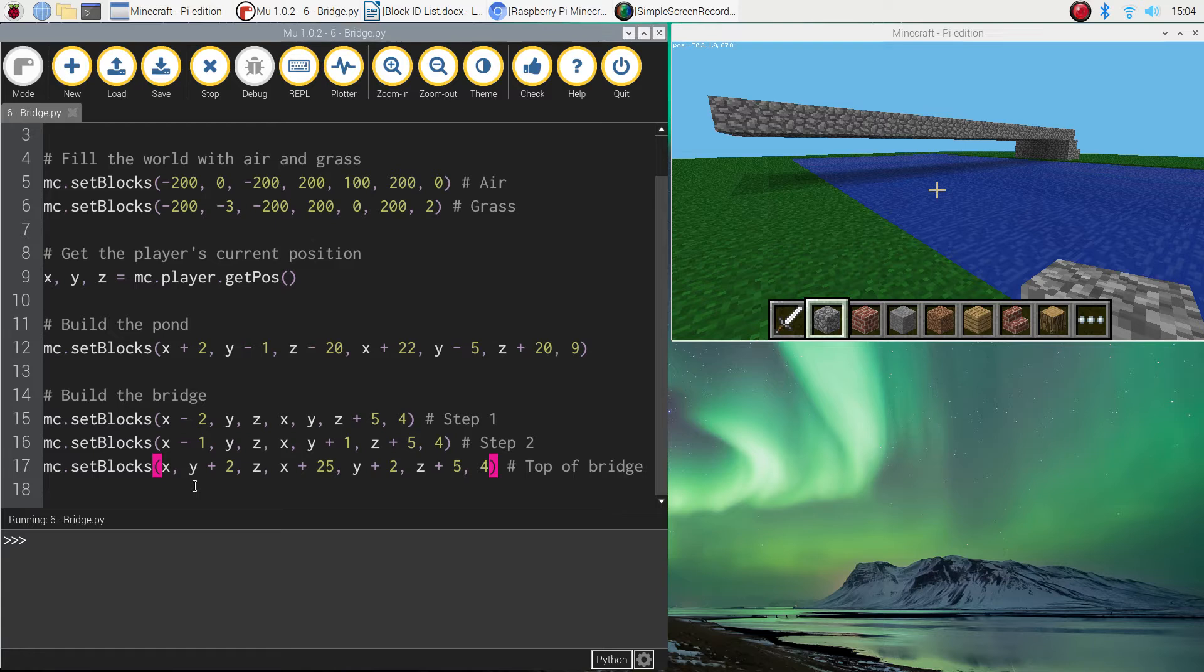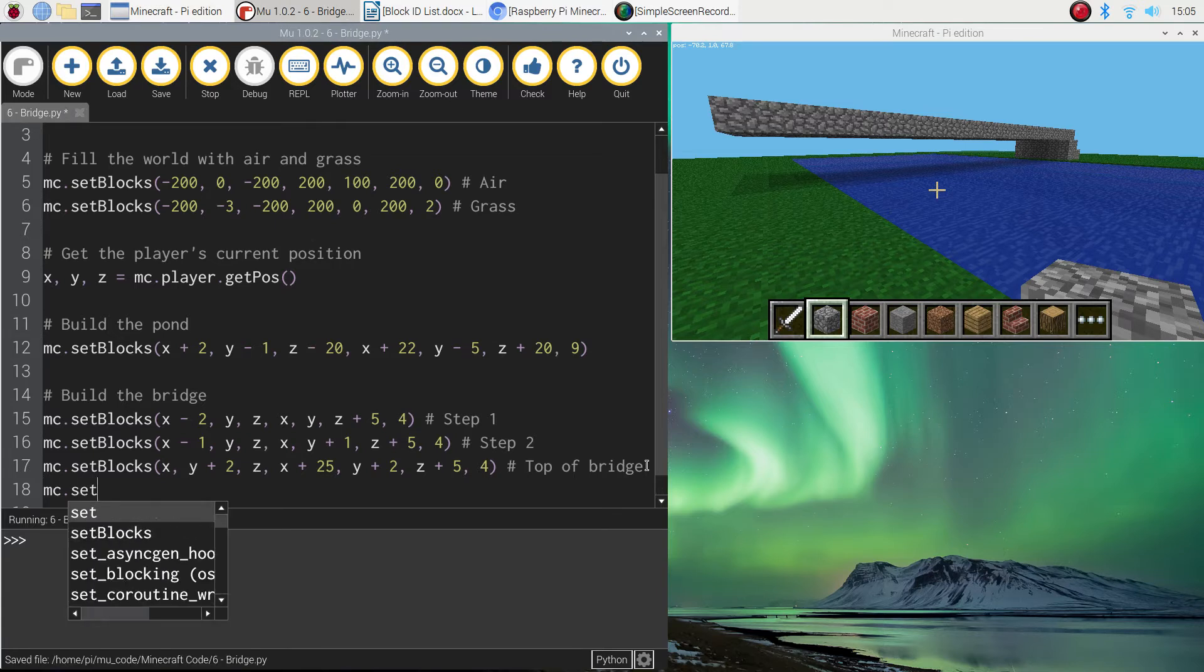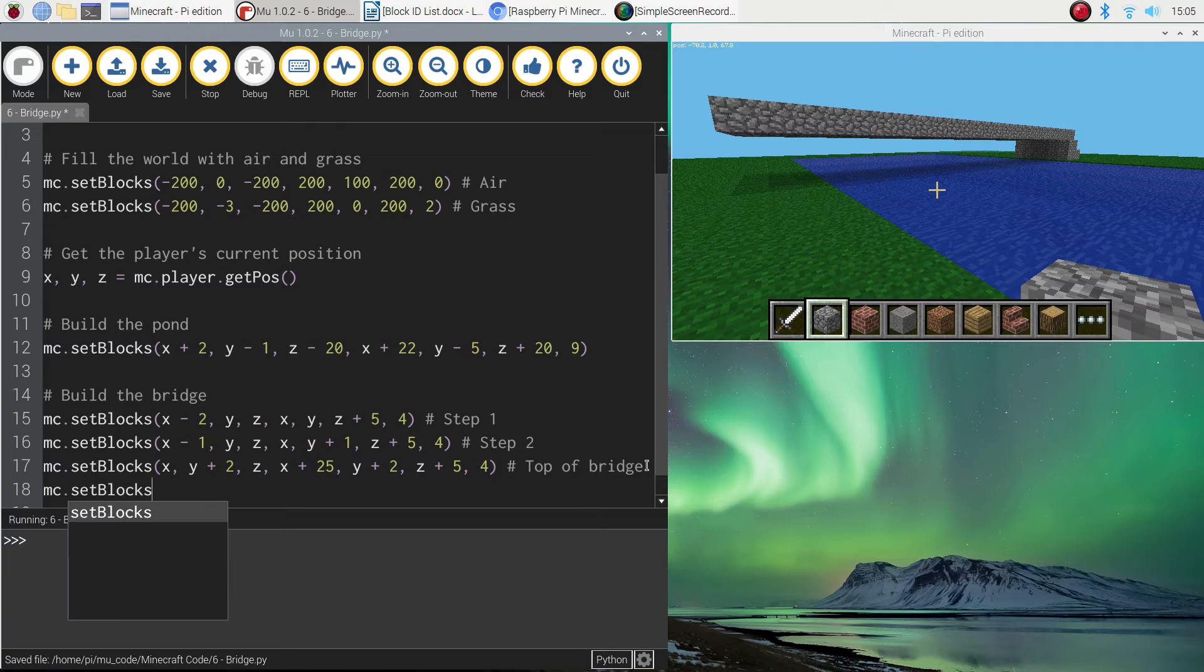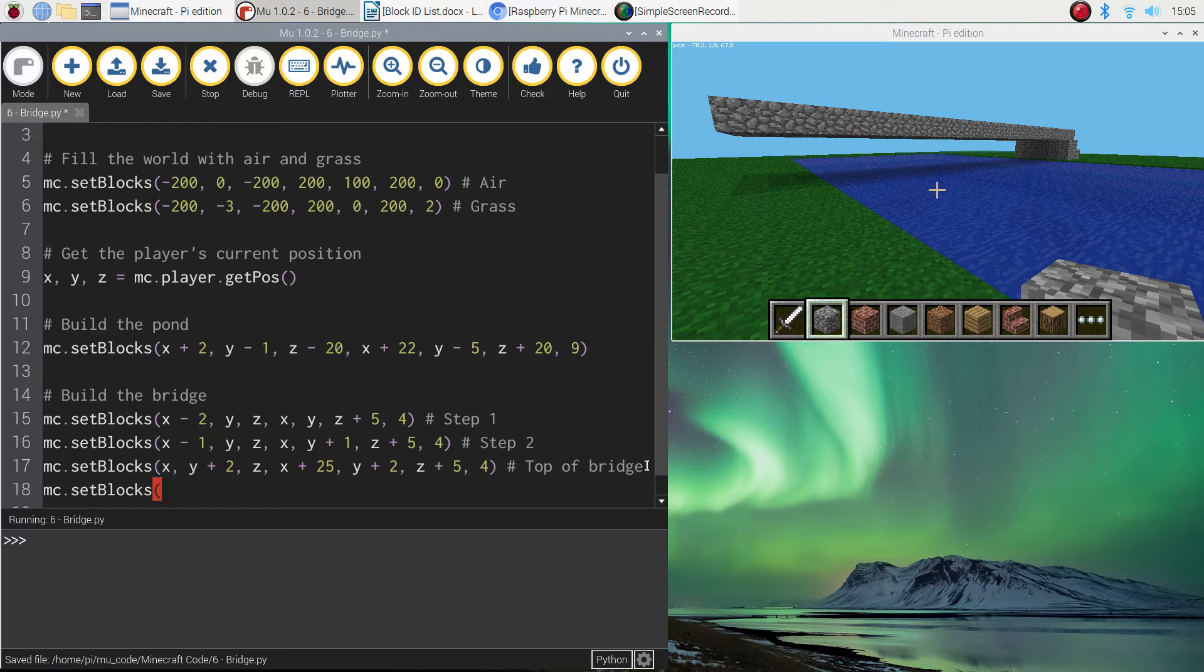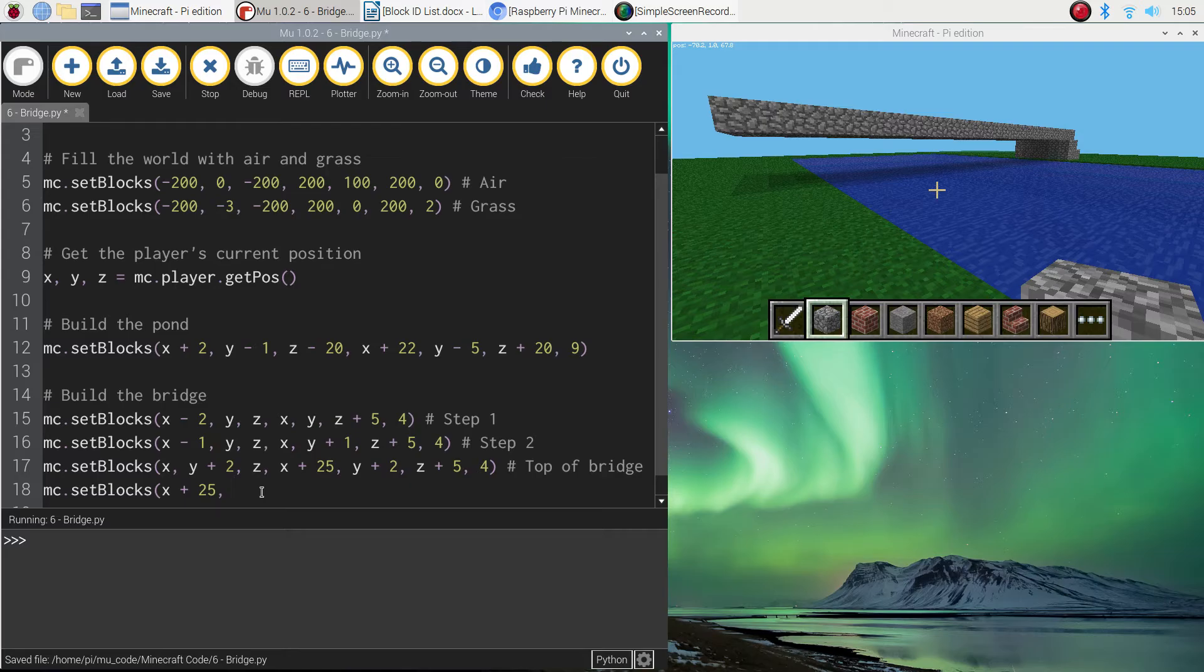We need to do two more lines of code just to finish those last two steps. So again, we're going to do mc.setBlocks. We'll do x plus 25. Because we're now over the other side of the water. So that's why the x is plus 25. Y is going to be the same. Z is going to be the same. X is going to be the same for now. Actually, no.